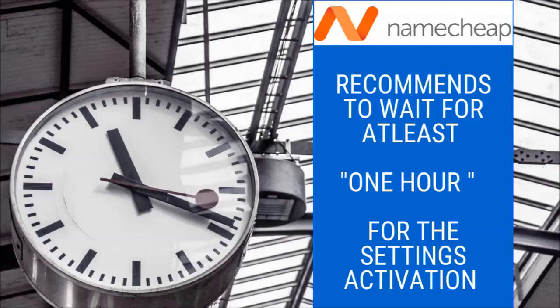Next we need to wait for some time. Namecheap recommends to wait for at least one hour for the settings activation.